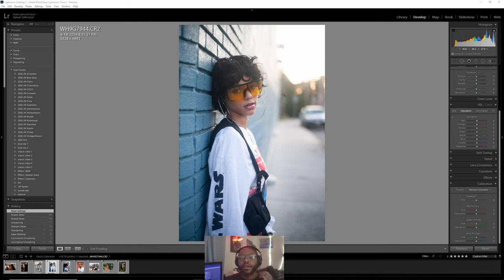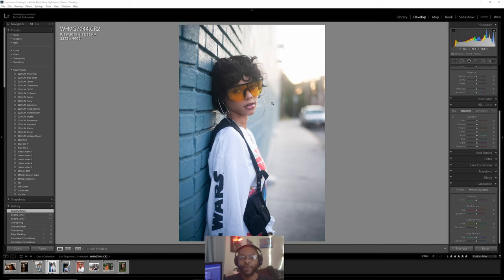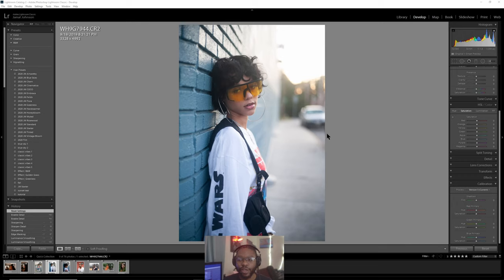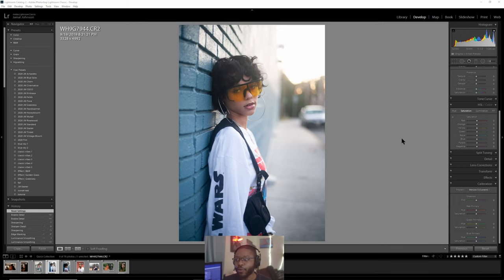Before you even edit, let's talk about how I expose my images, because that informs everything you'll do. I tend to expose a little bit to the right and then recover the highlights in post. You want to be careful because on digital cameras, if you clip your highlights they are gone forever. I expose this way because you don't want to boost the shadow parts too much — the noise can get messy on some cameras.